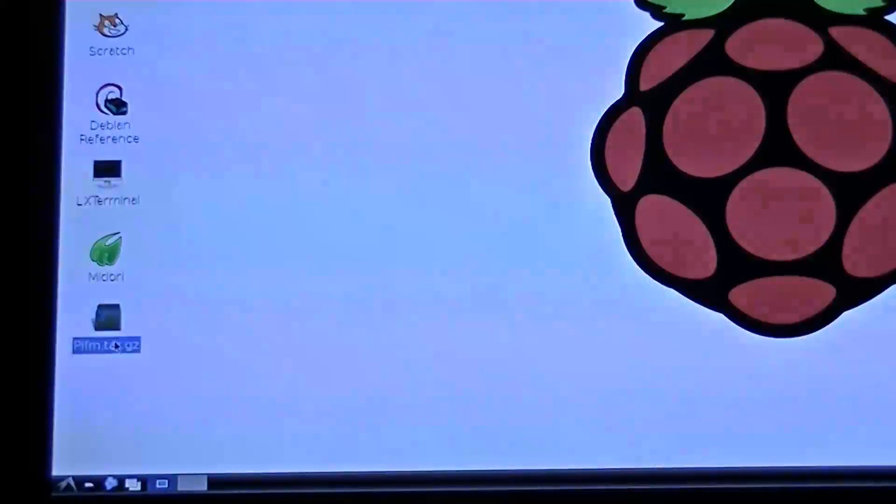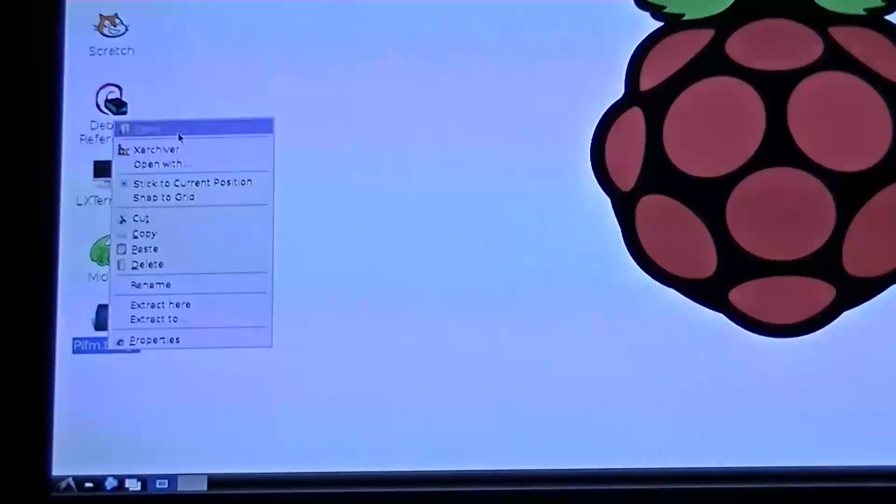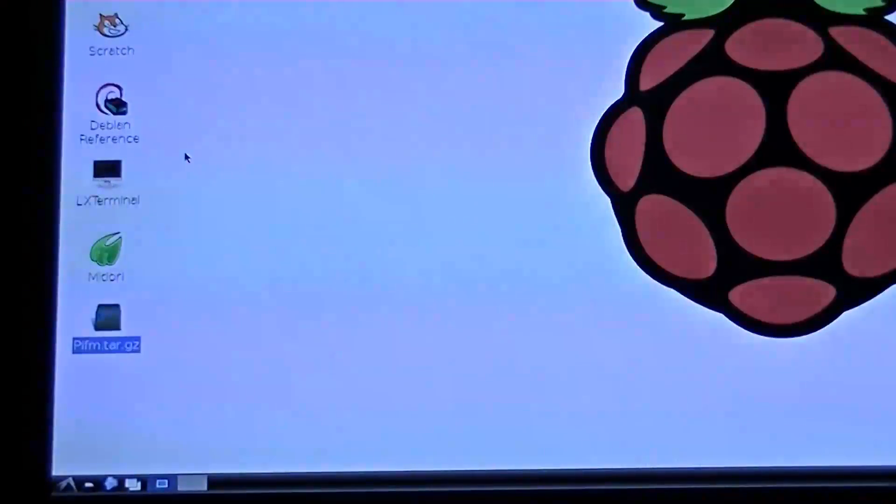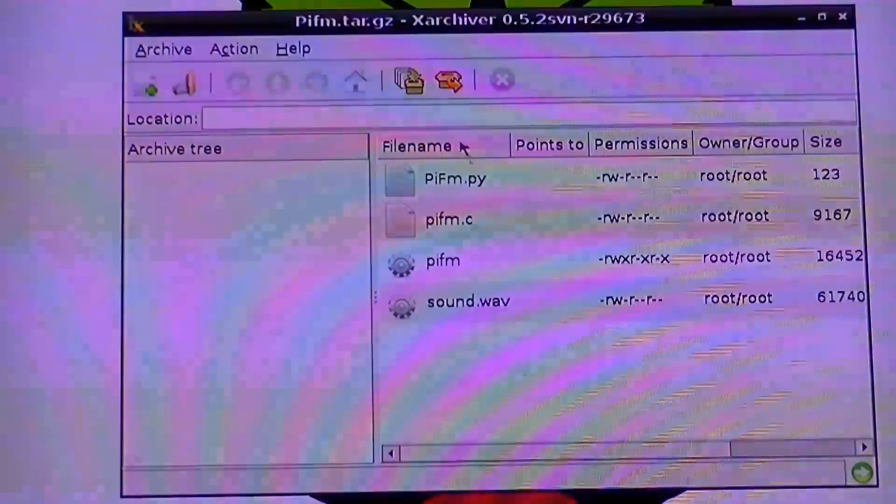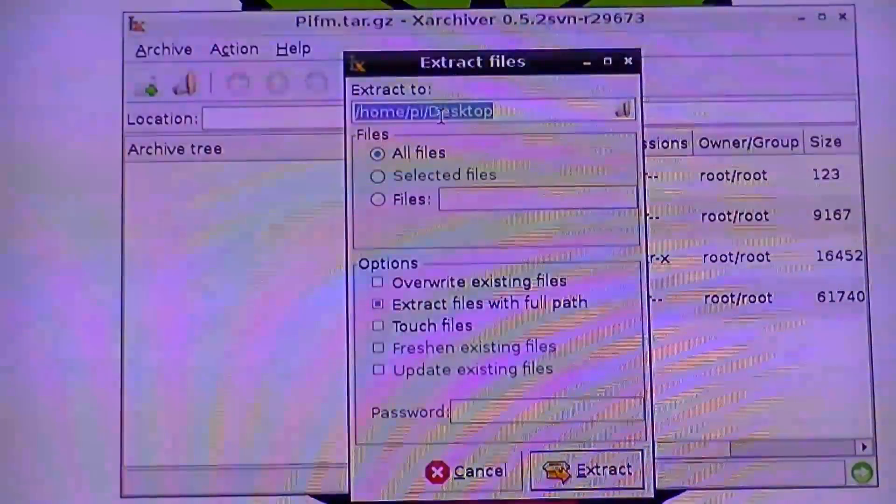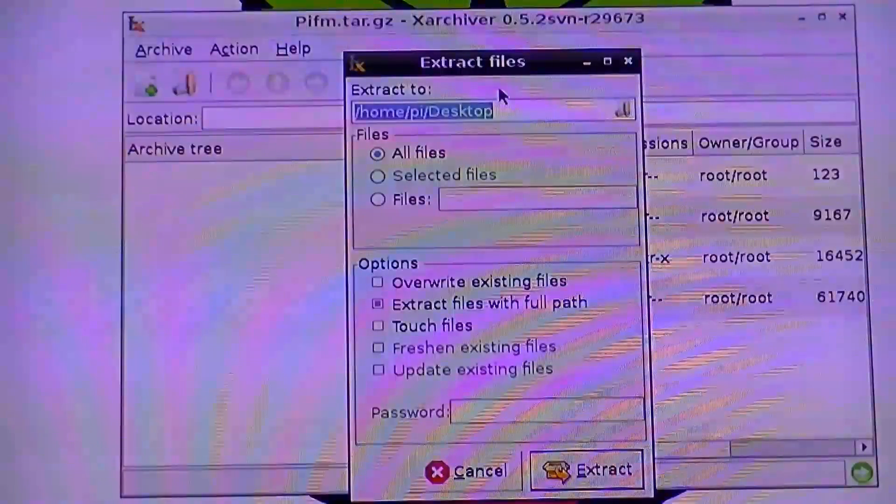Once downloaded, we need to extract the files from the zip. Make sure that all files are selected and then you can extract.